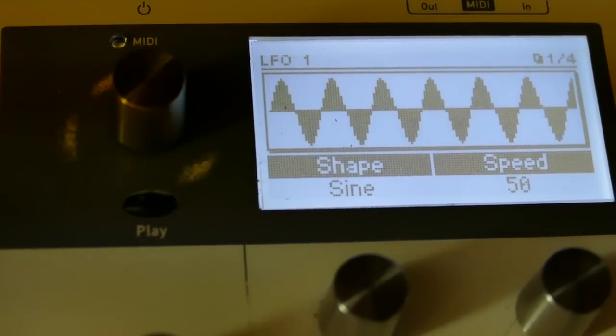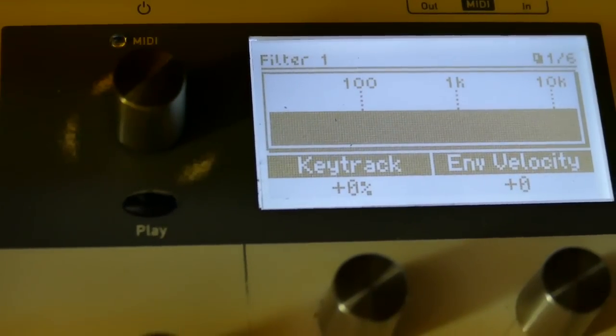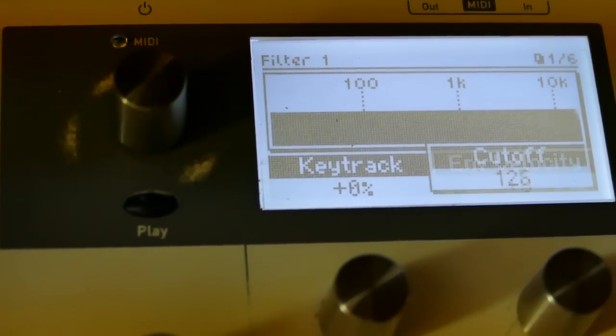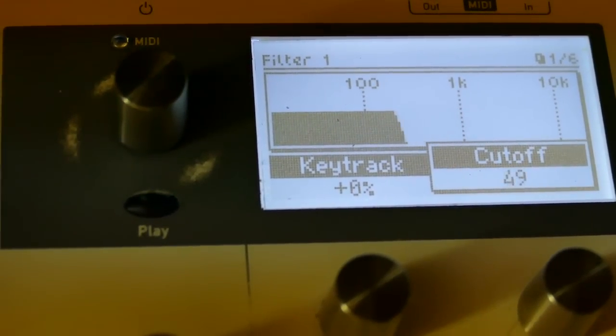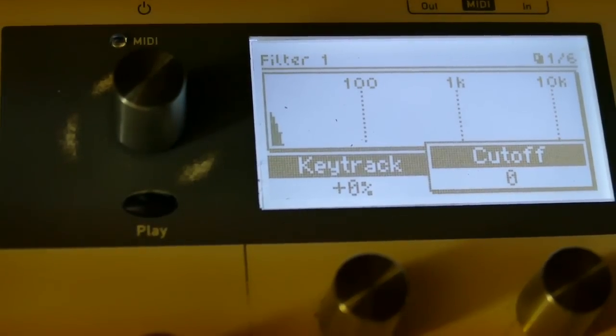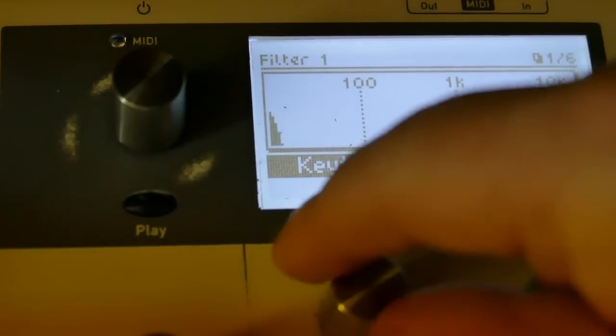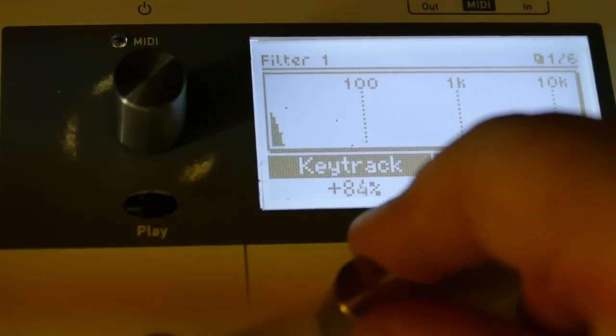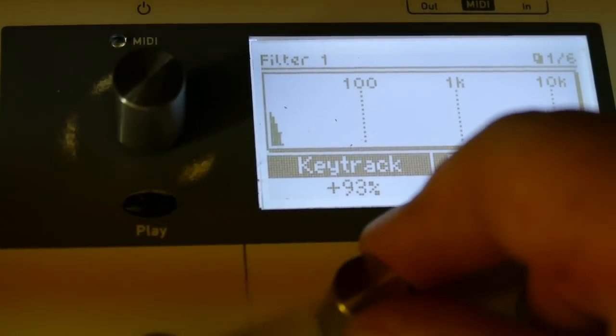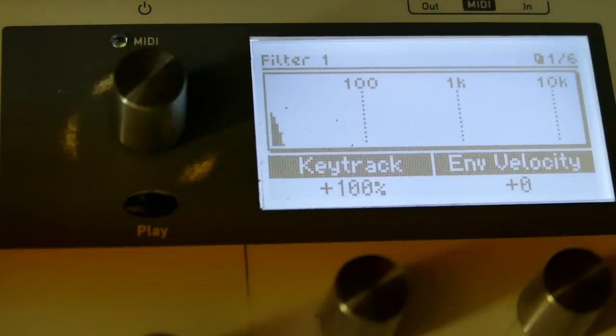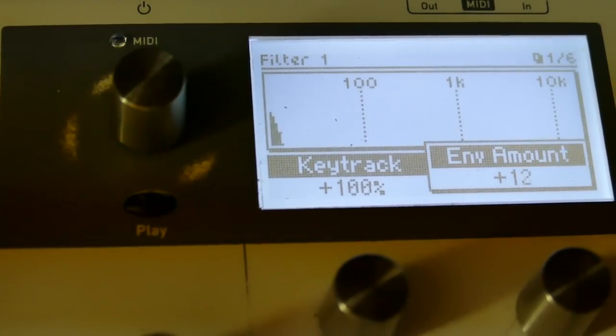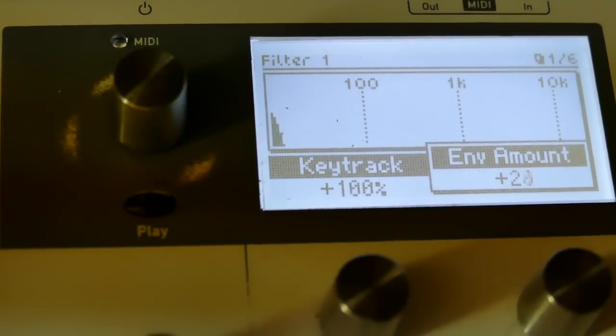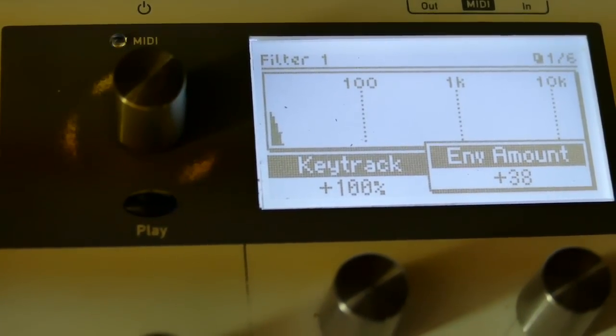Now for the filters themselves. I'll go and take filter 1 and bring it all the way down to 0. Set key track to 100%. I'm going to set envelope amount to about 48 for starters.